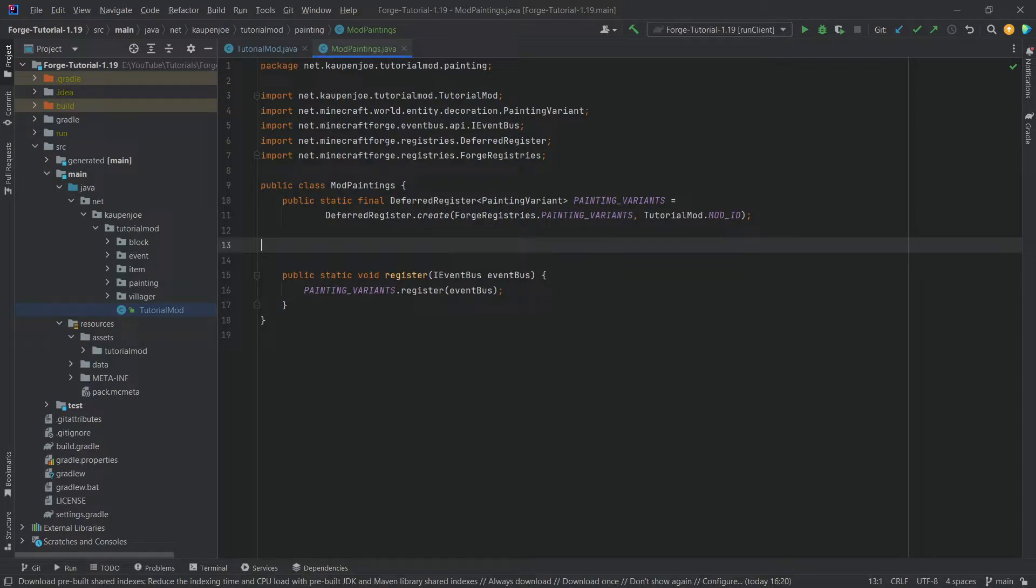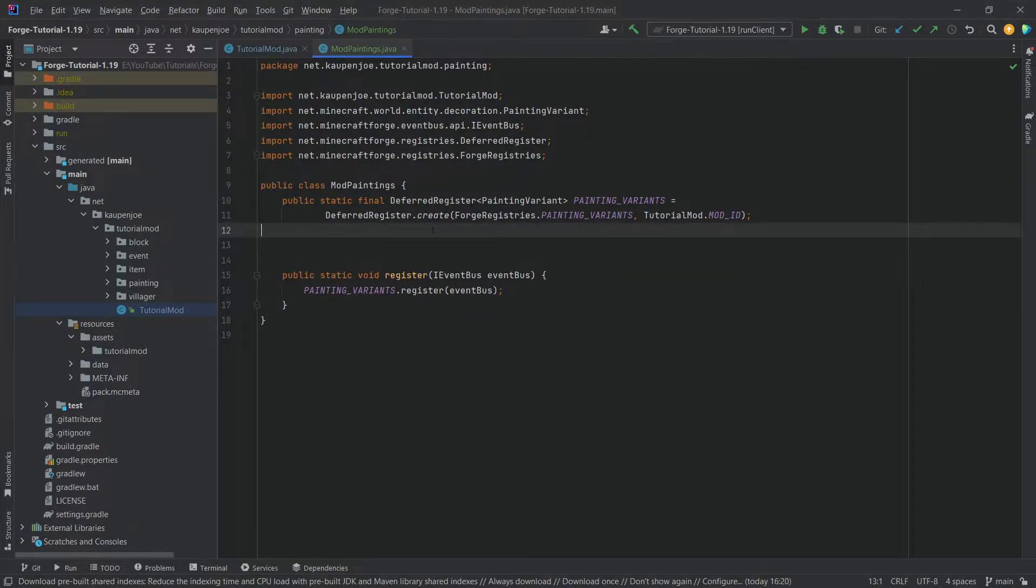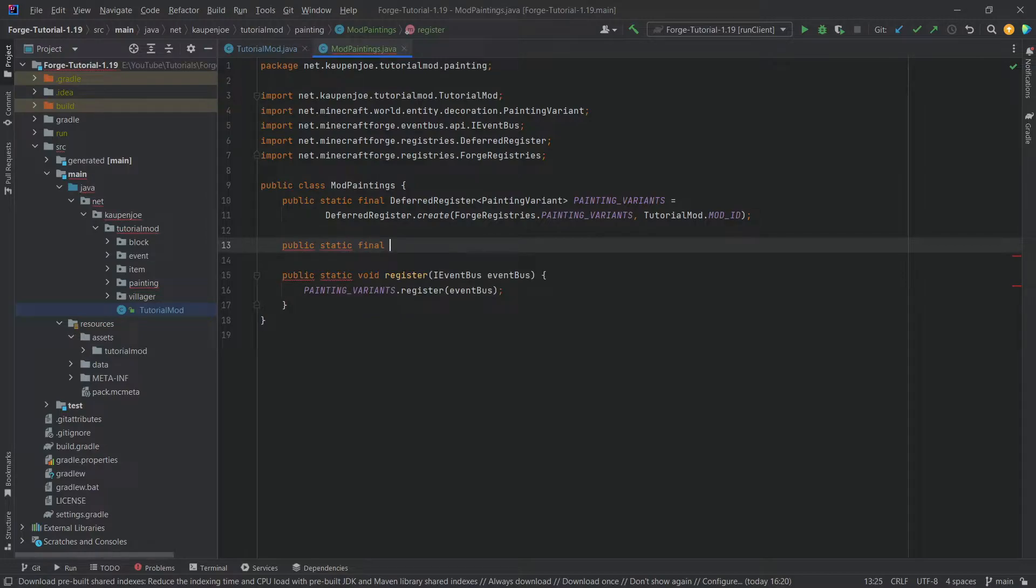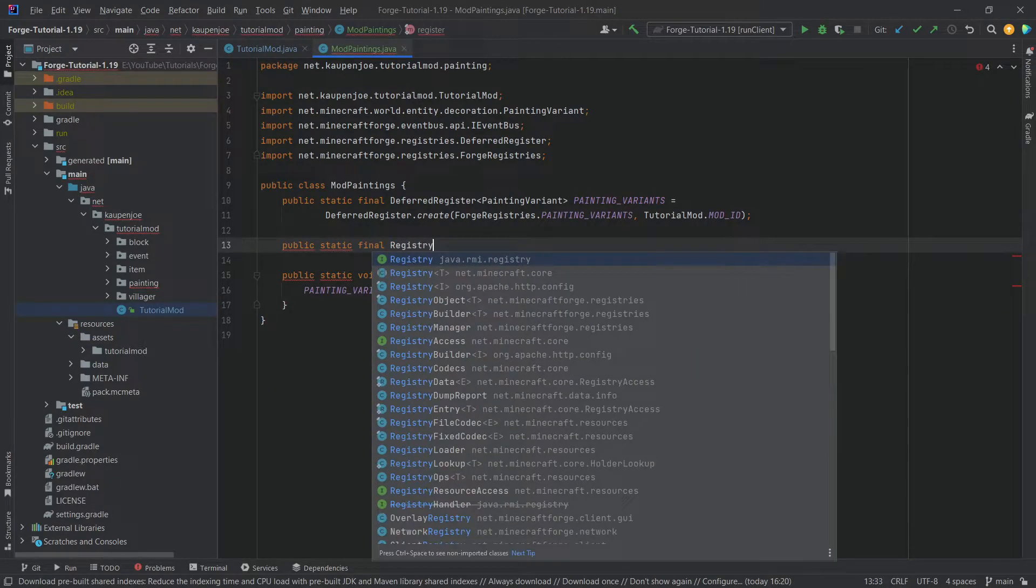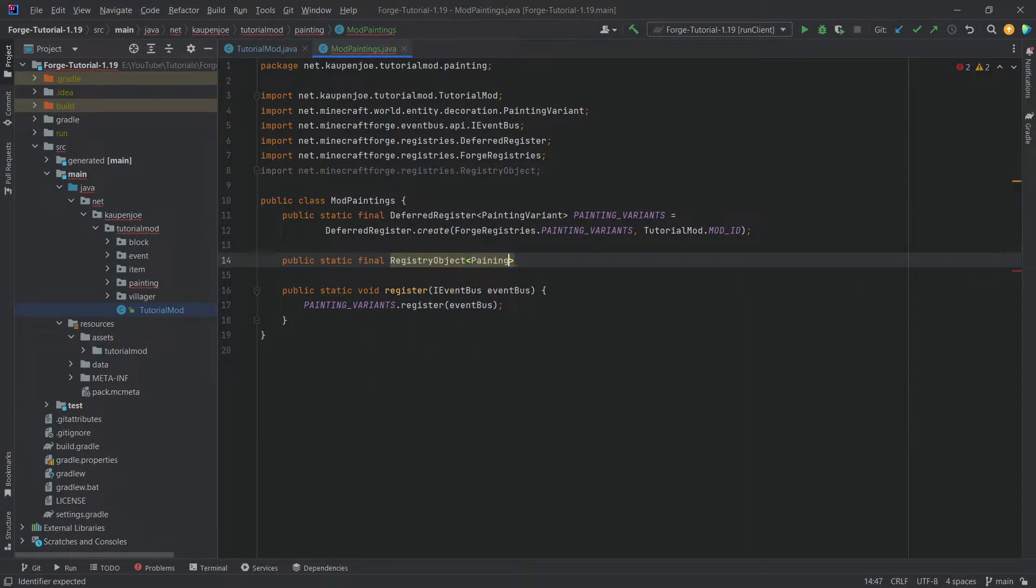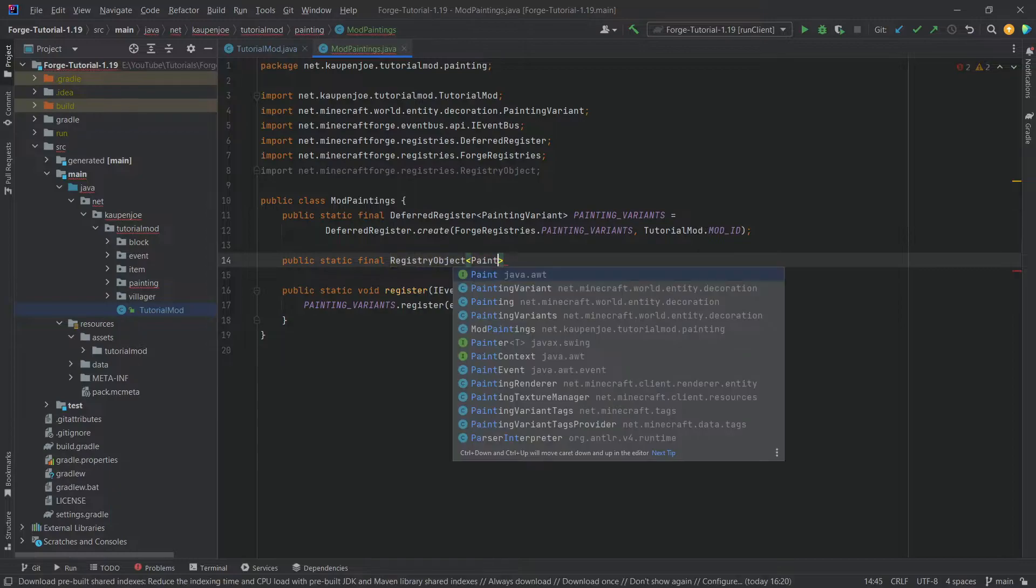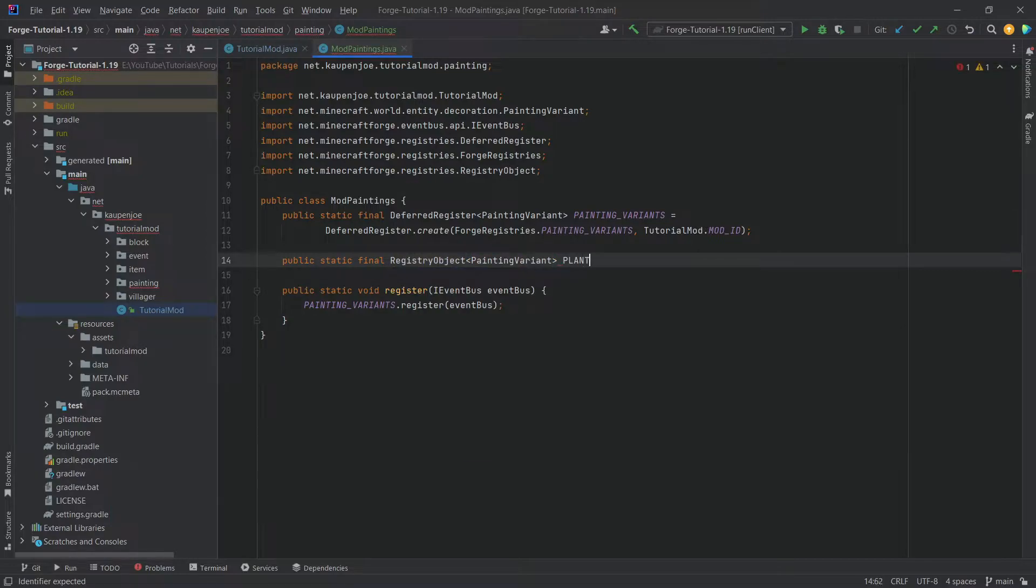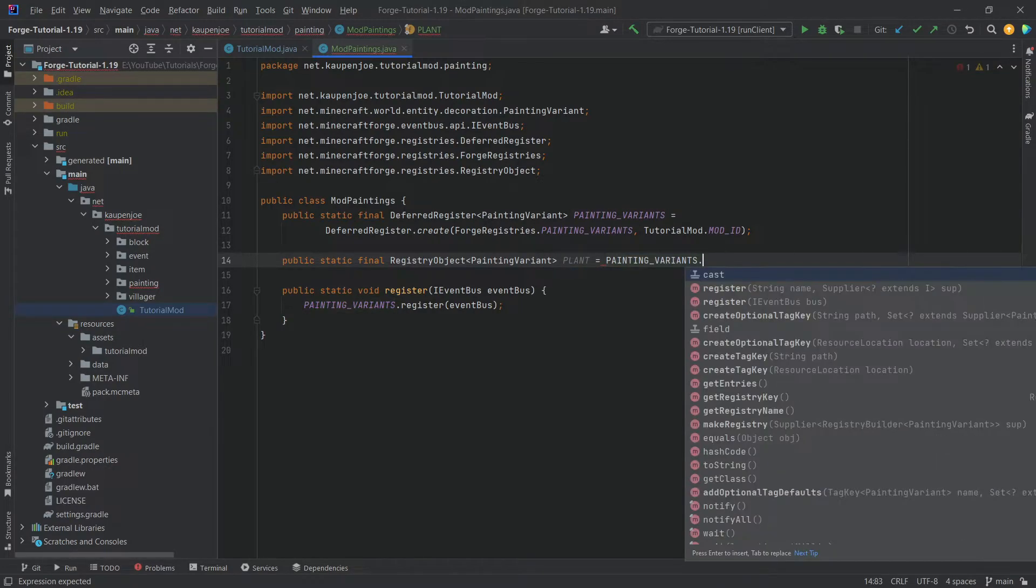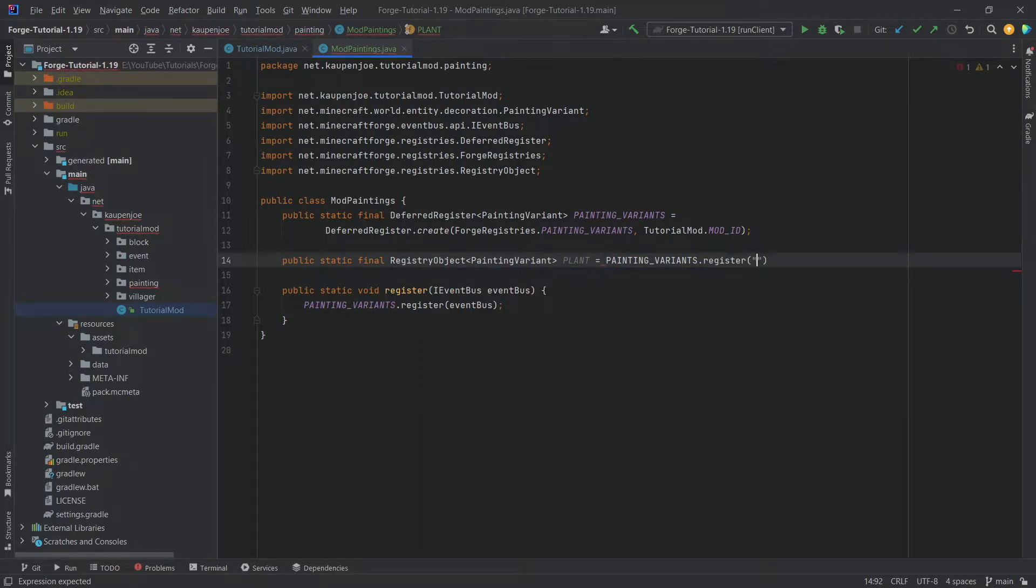So then everything is set up. And now how do we add the paintings? Well, it actually is fairly straightforward. We're going to have a public static final registry object of type painting variant. And then we're going to call it, well however the painting is called. This one is called plant. I'm going to call painting variant dot register, giving it the name plant.